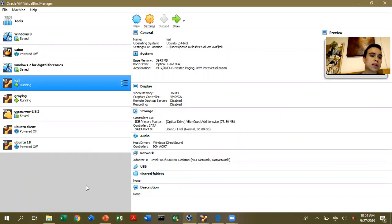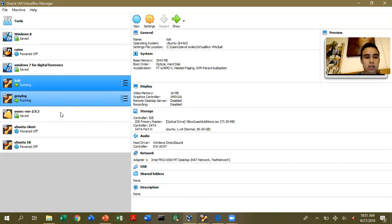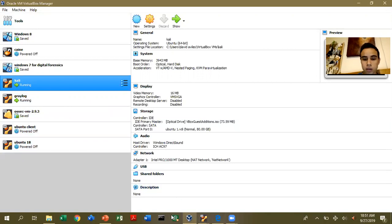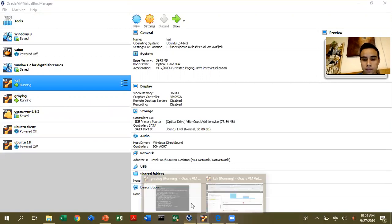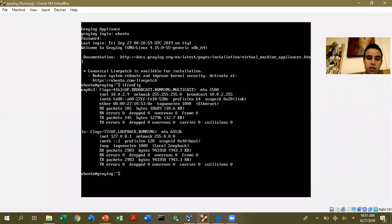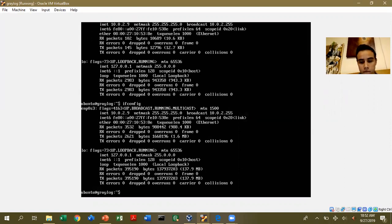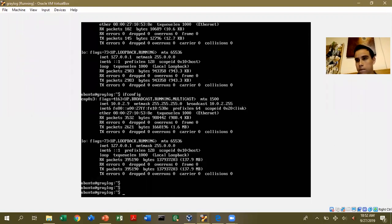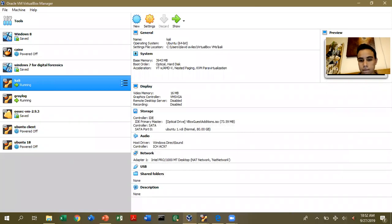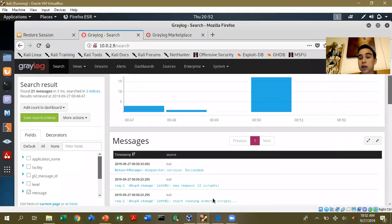I will introduce you to the material that we are using. We are using Kali Linux Live user, and this is our server. You can download the package for virtual machines on the website. We are using Kali Linux Live user — this is the package on the virtual machine. If I click ipconfig, you can see the IP address here.